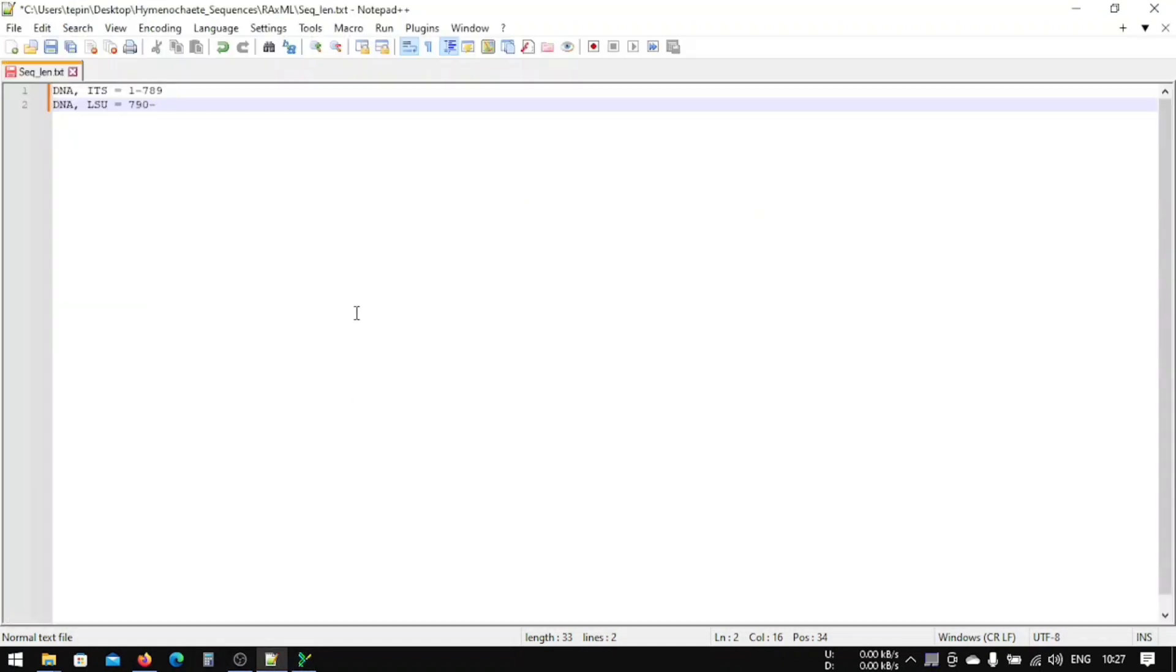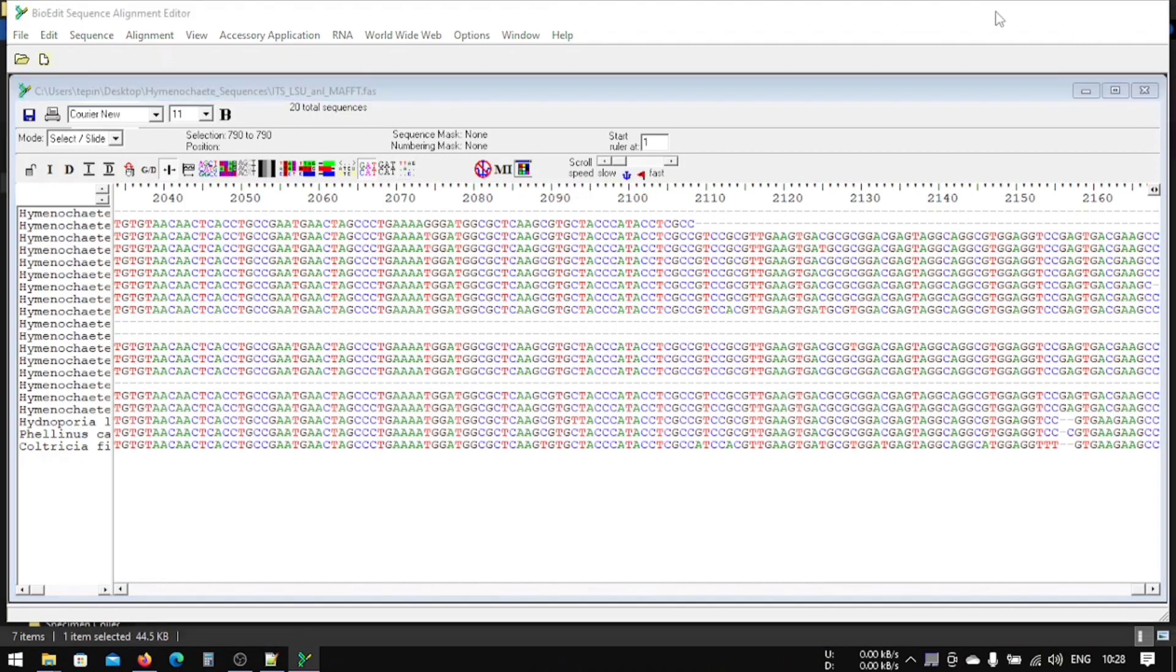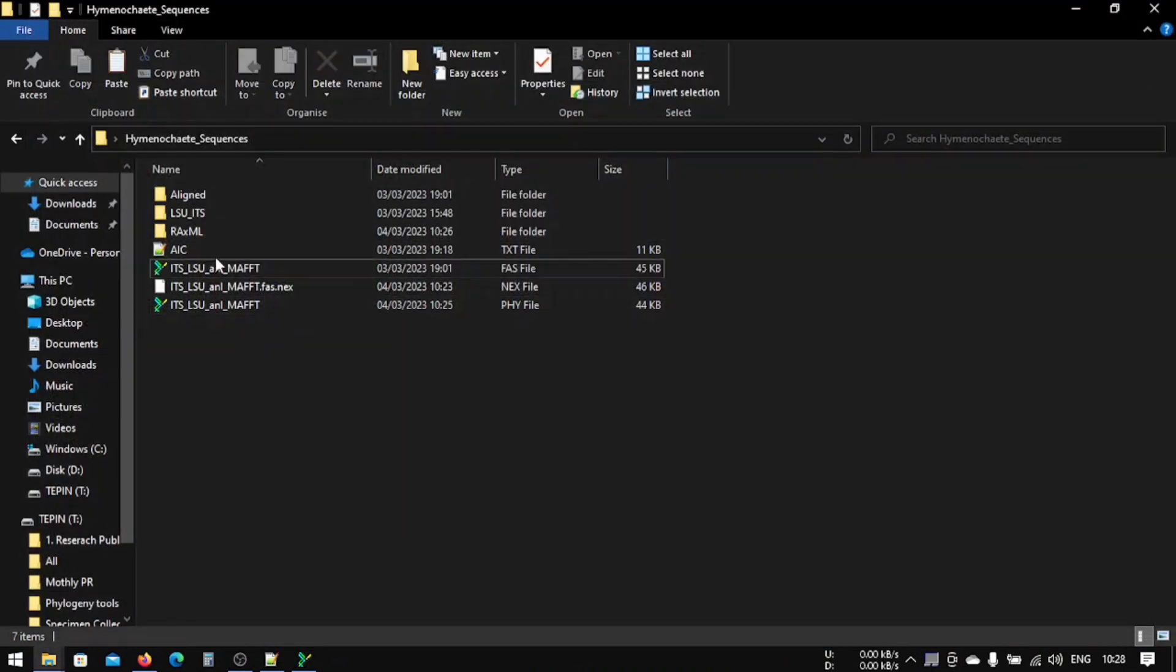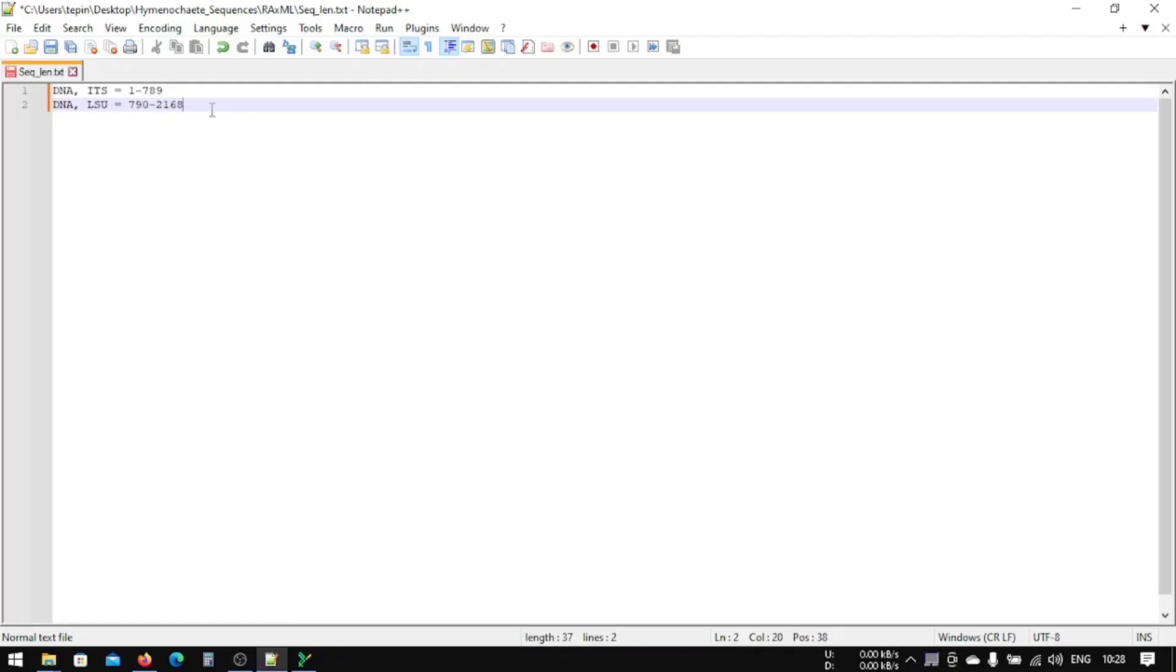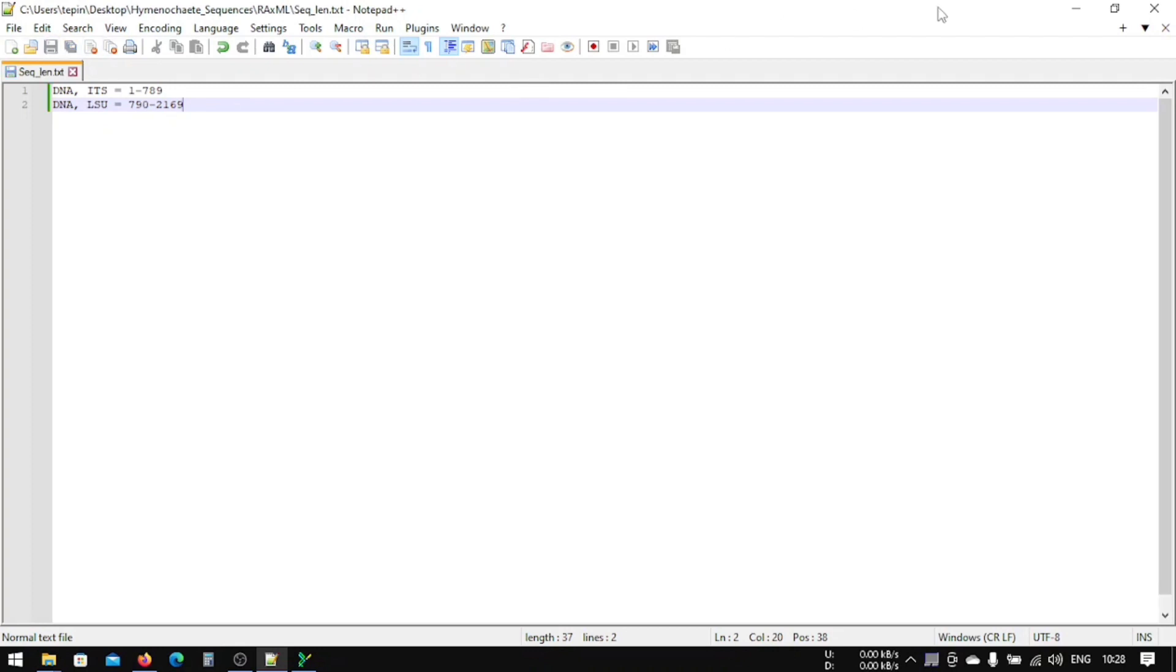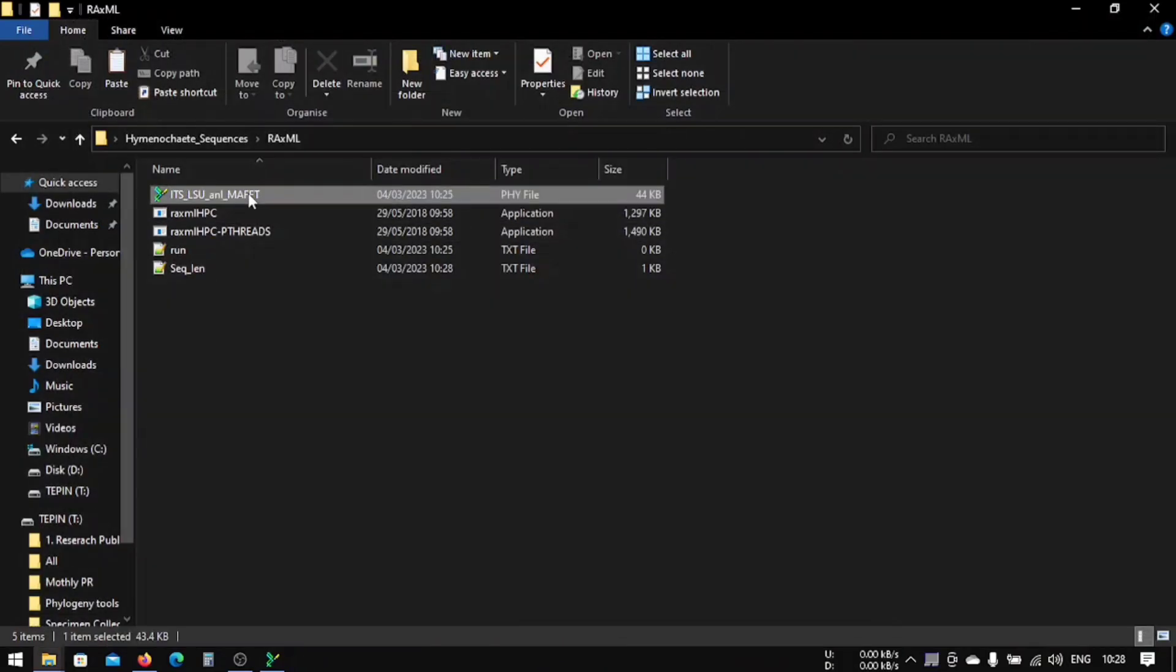2168. And what happens is usually when we transform our file from FASTA to Phylip file using Mesquite, it creates a blank sequence right after the last sequence. So after 2168, it creates another blank sequence, so we have to put that here. That will be 2169, so we will save it.